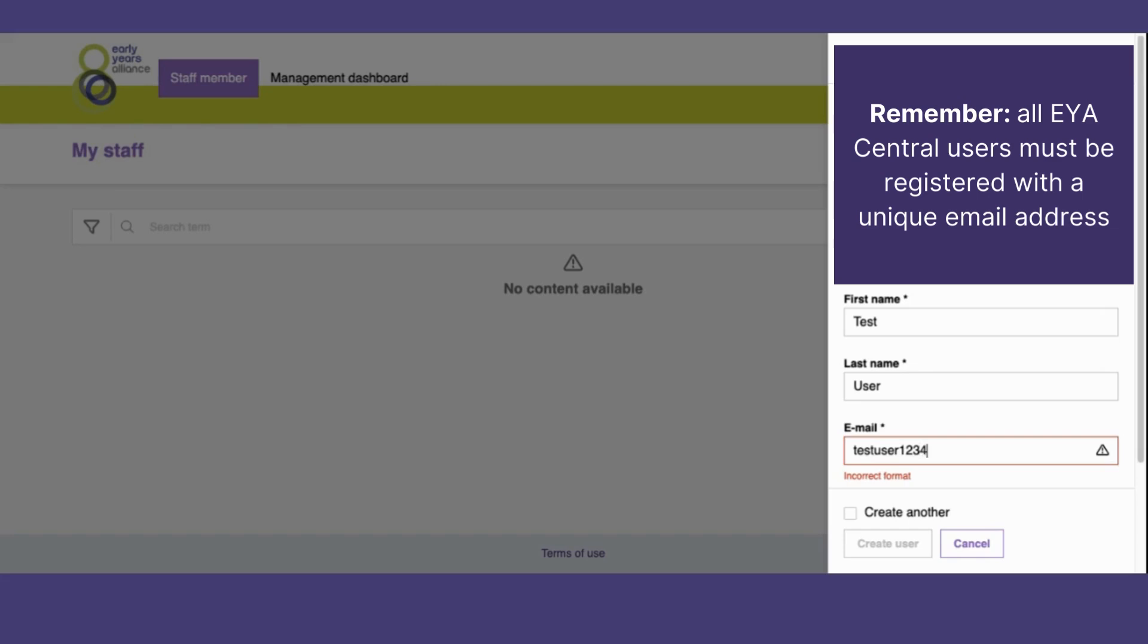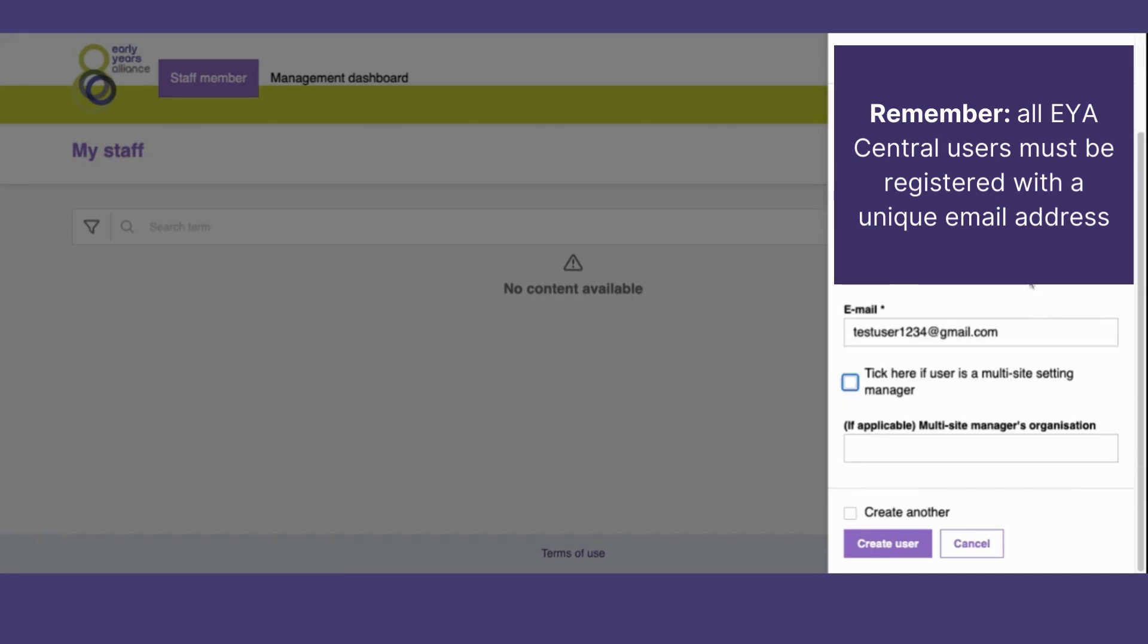Remember, the email addresses on EYA Central must be unique, meaning that no one else can be registered with the same address.